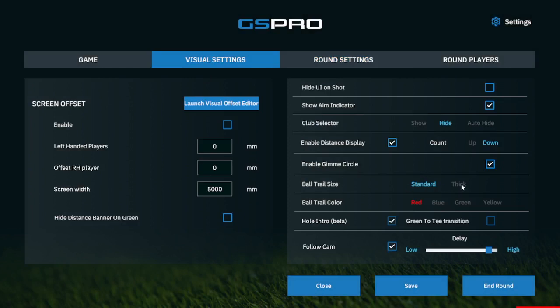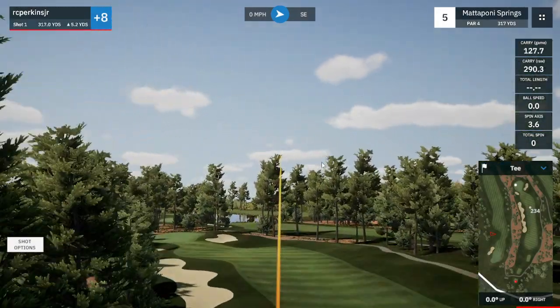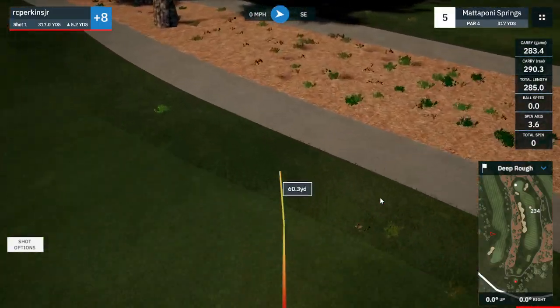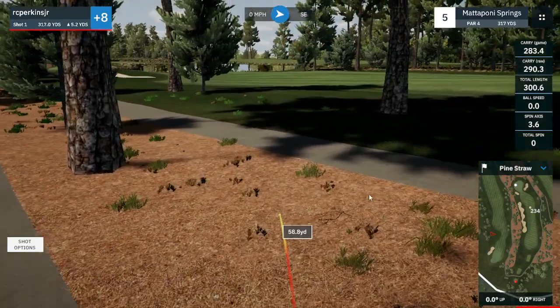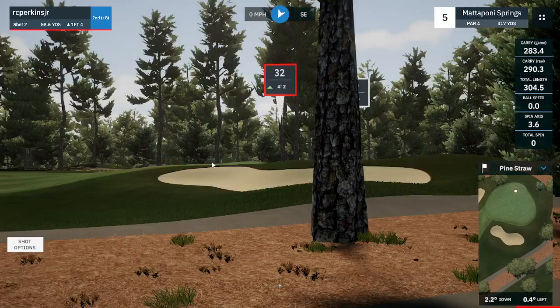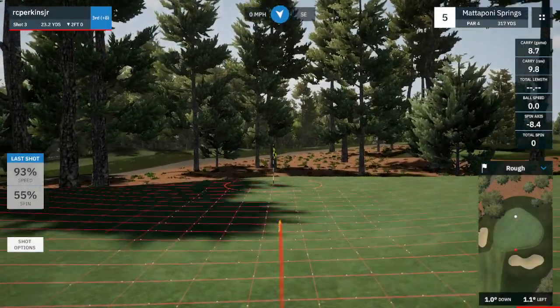Back in Settings, Visual — we also have your ball trail: Standard or Thick, with a color option. Then there's the Follow Cam delay. We'll set it all the way low and hit save. When we take our shot it's going to pull back very quickly and just take off. You also notice our gimme circle is back on this hole.